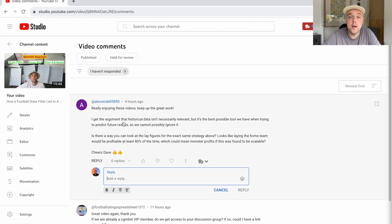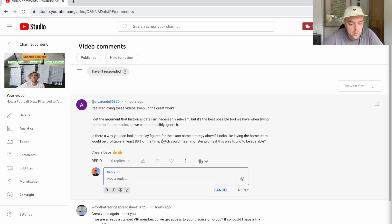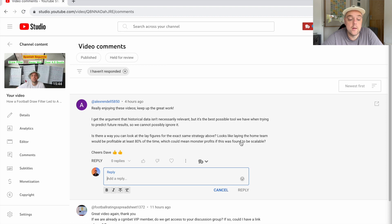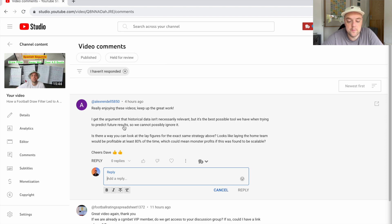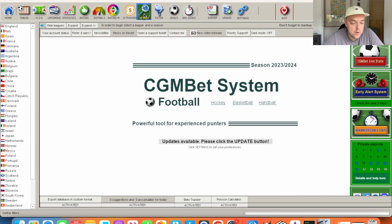So quick response to Alex's comment on the latest video. Really enjoy the videos, keep up the great work. Didn't pay him for that. He talks about laying the home team - it looks like laying the home team would be profitable at least 80% of the time, which could mean monster profits if it was found to be scalable. So why don't we do that? Why don't we have a look?